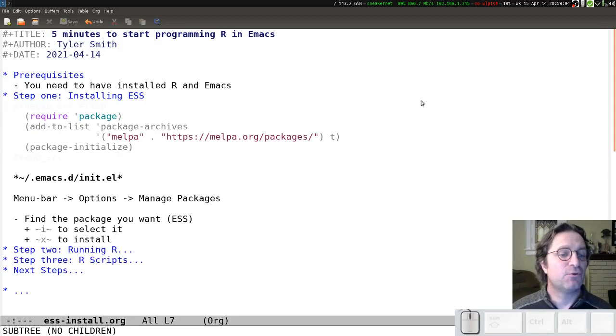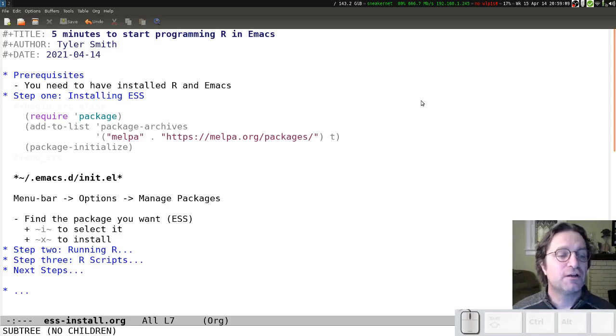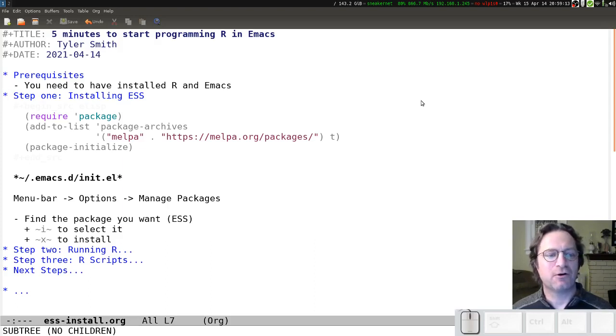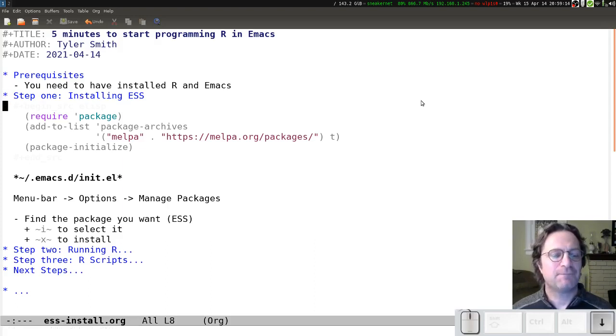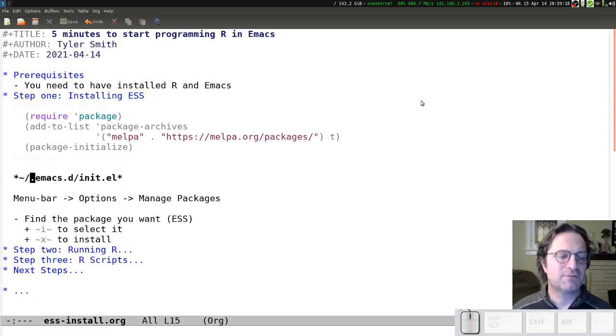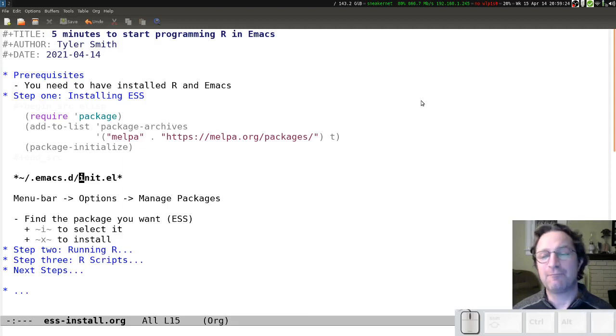In order to do that, we're going to add a little bit of custom code or configuration code to our Emacs, what we call our .emacs or init file. You'll probably find that file in your home directory in a subdirectory named .emacs.d, and the file itself is called init.el.